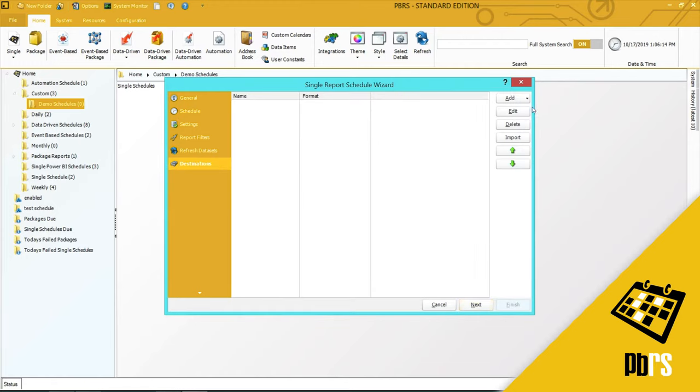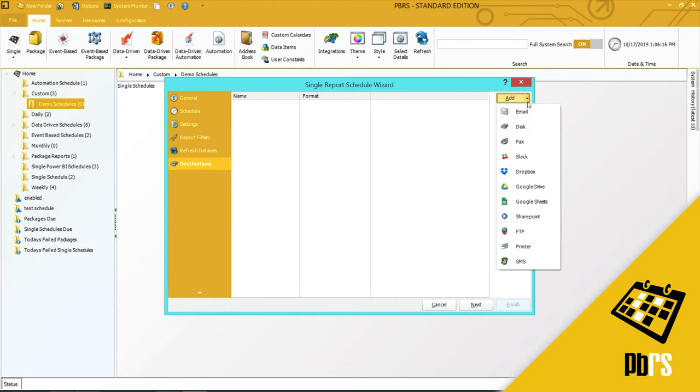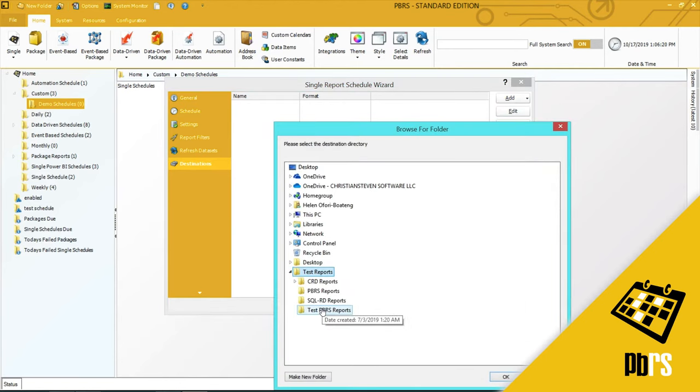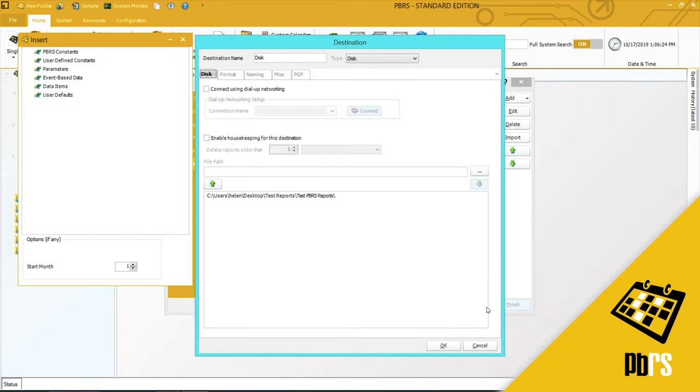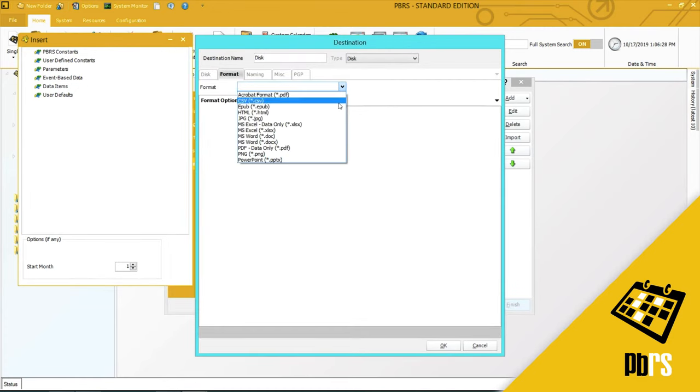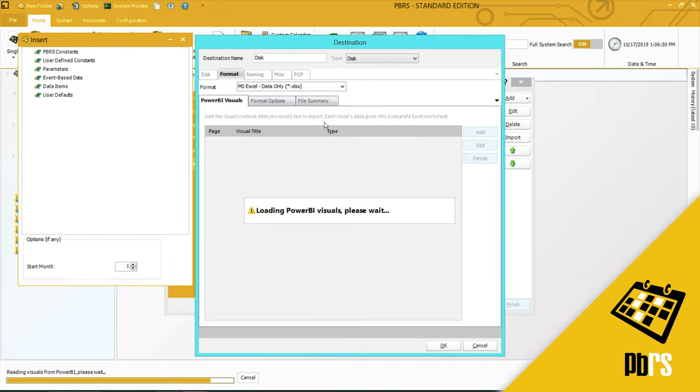And this is the Destinations, and this is where I will select a disk destination. And I will put it into my PBRS reports. And the format that we're going to use is MSXL Data Only.